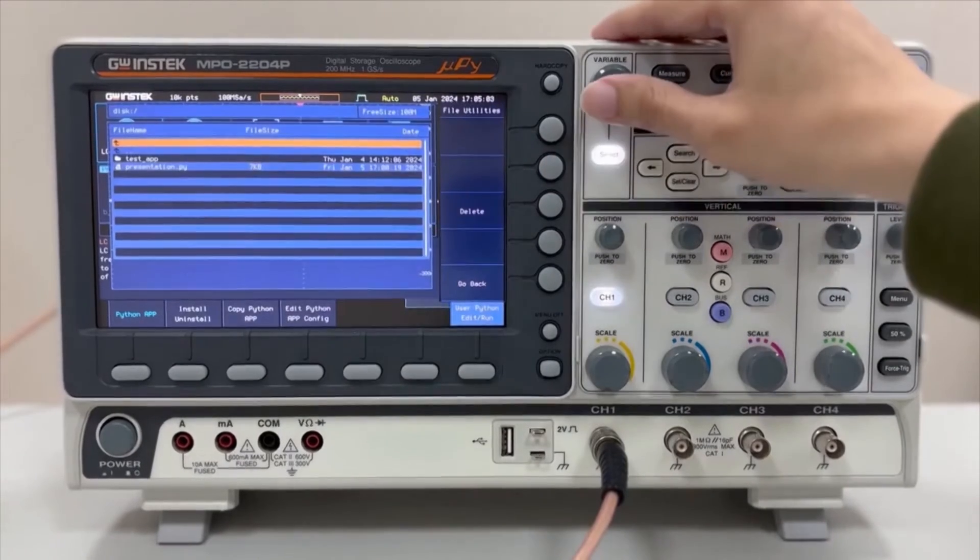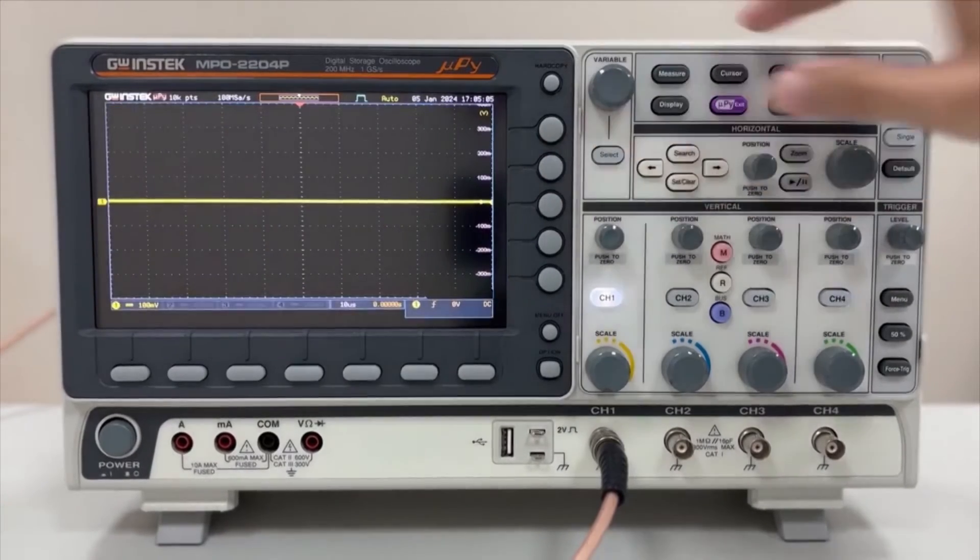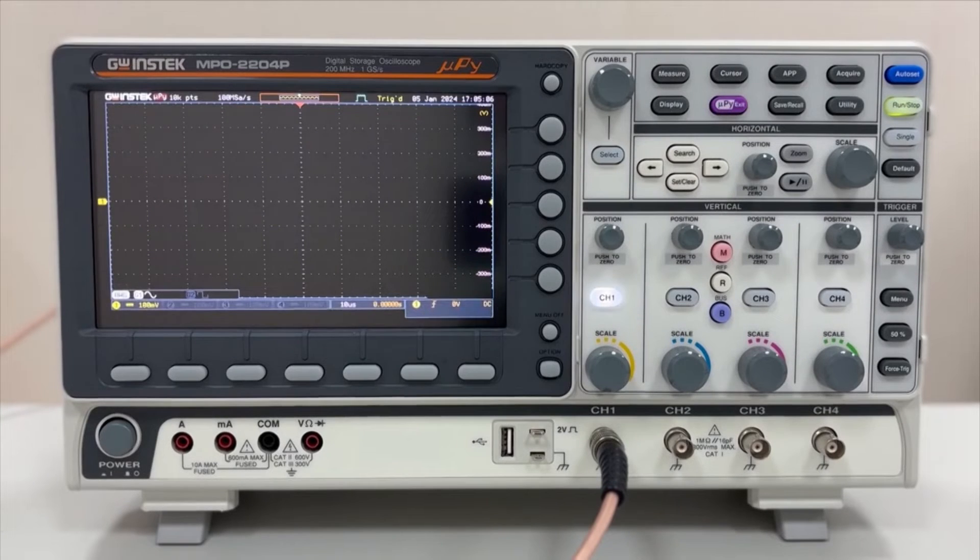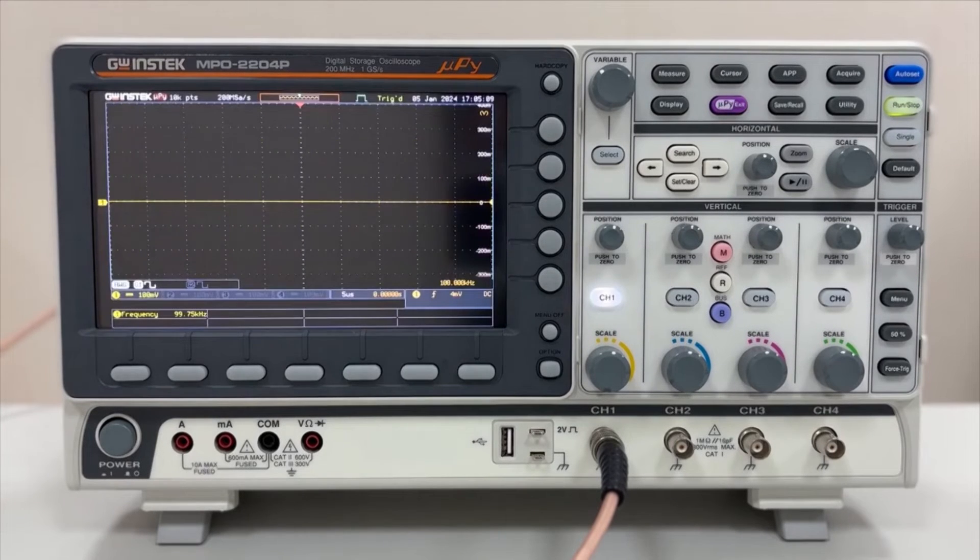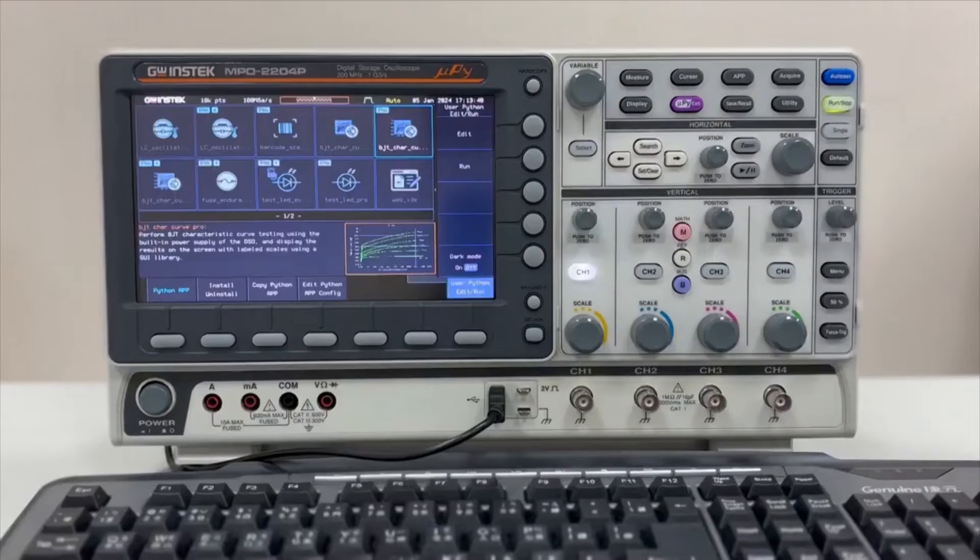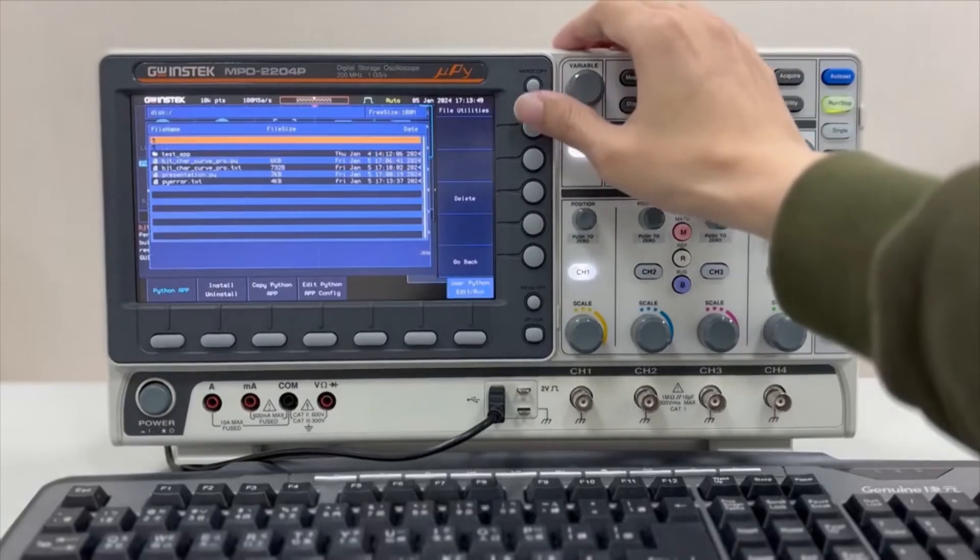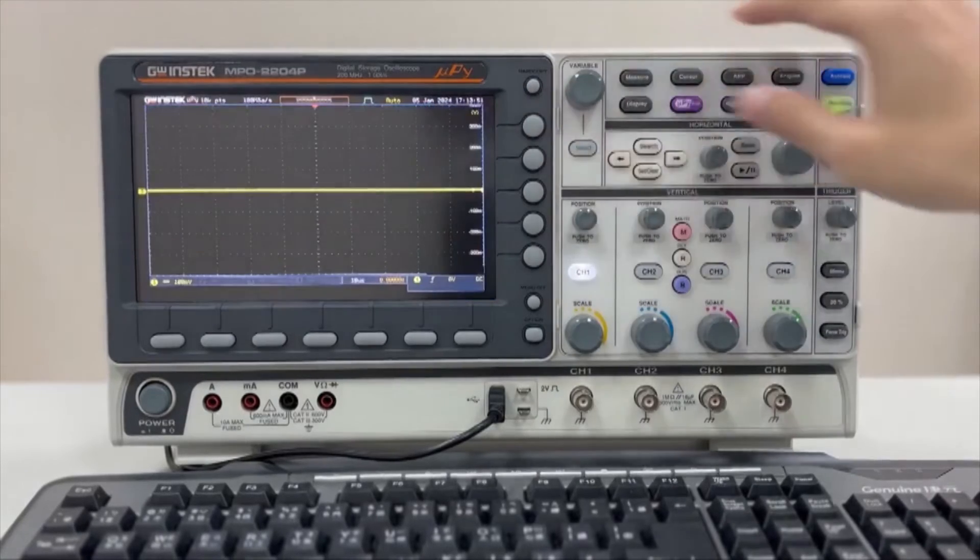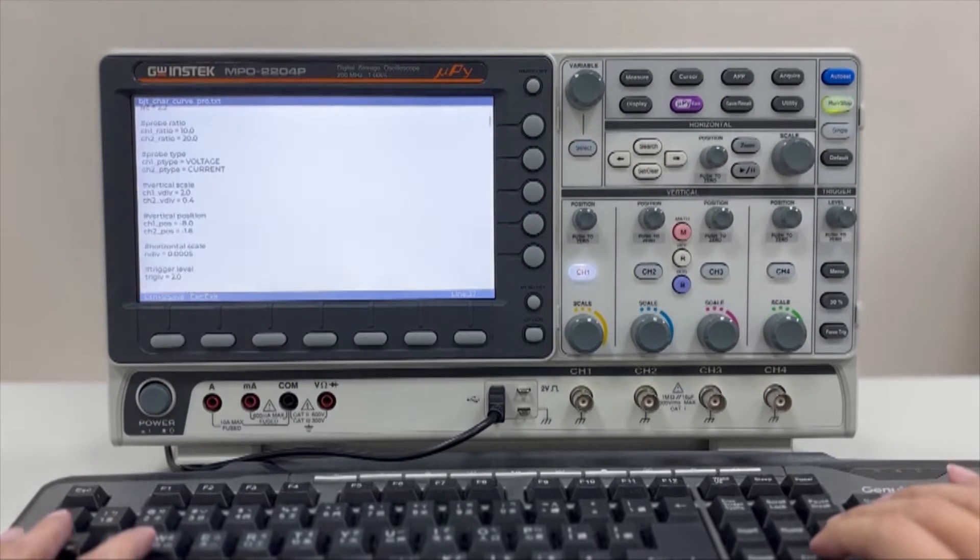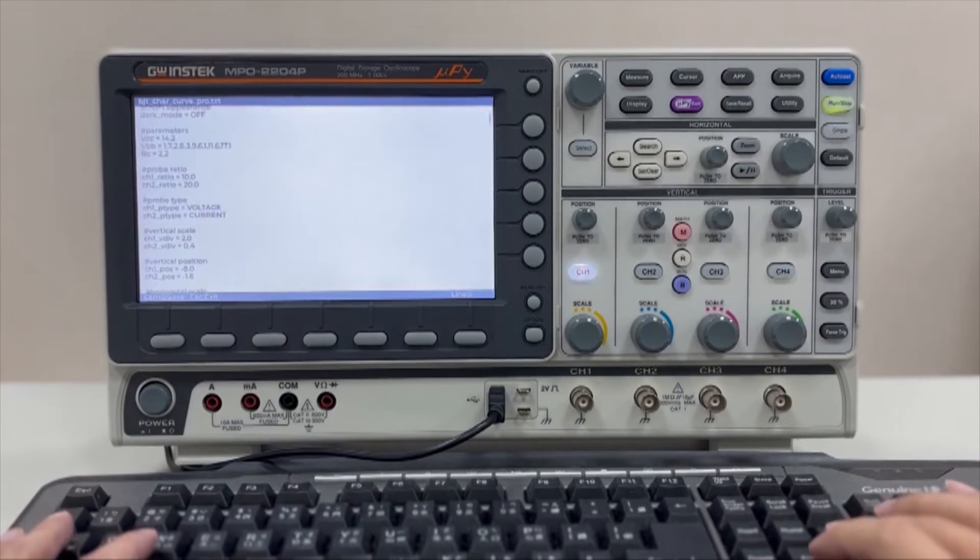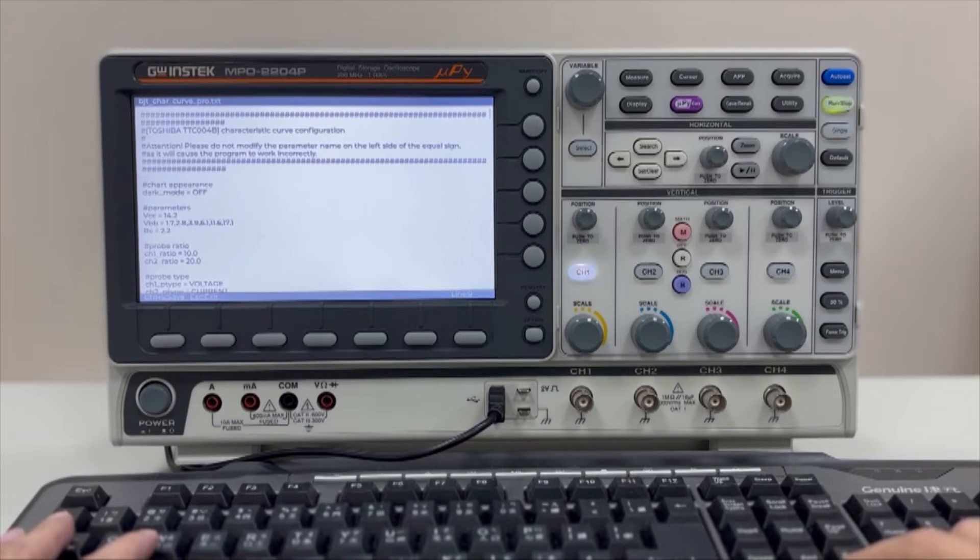User-written Python scripts, .py files, can be stored internally on the machine's flash disk or on a USB flash drive, and they can be executed directly. Many pre-installed Python apps come with .txt parameter configuration files, allowing minor adjustments without necessarily modifying the Python scripts.